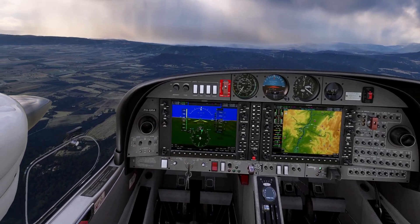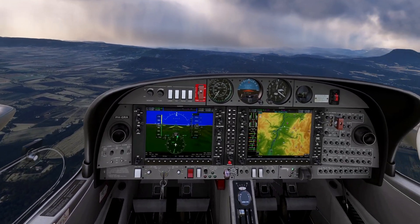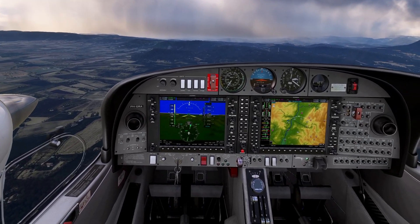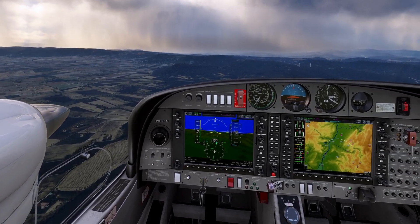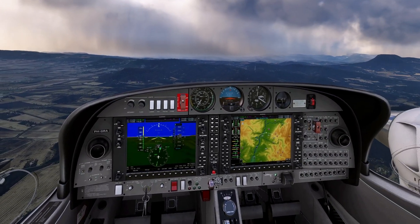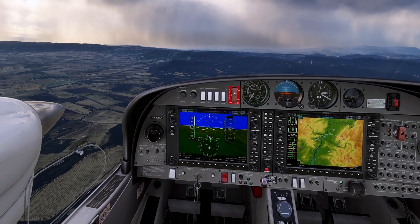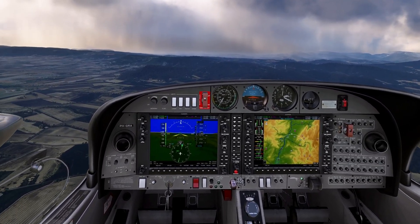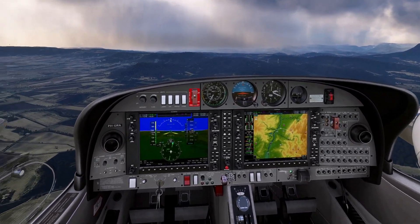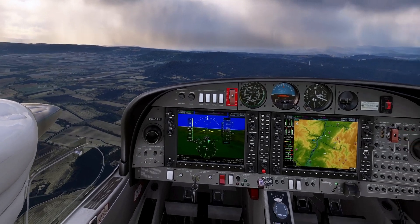Hello everyone, welcome back to the channel. My name is Mike, 30Sim, and in this video I'm going to show you how DLSS 3.7.2 is performing in VR in Microsoft Flight Simulator 2020.